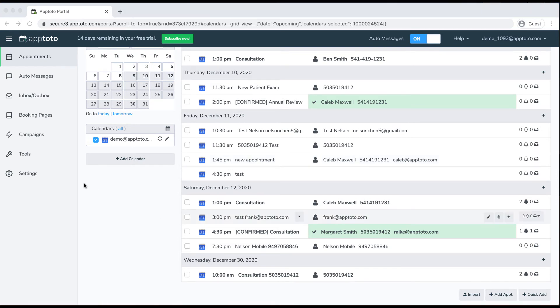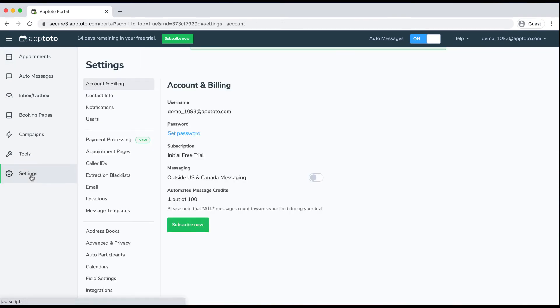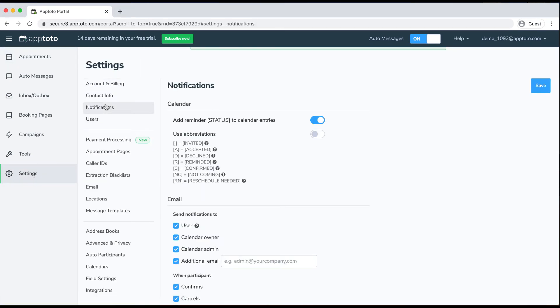Now we'll jump into Settings and the Notifications tab. This is how we'll update you whenever clients have been reminded, confirmed, canceled, or rescheduled. We can update the calendar with all those statuses. We also have an abbreviations mechanism — if you'd like to use "R" for reminded, "C" for confirmed, etc. — you can enable this and we'll use that instead of the full word.